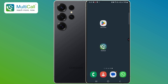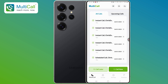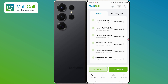First, open the Multicall app. Once the app launches, you'll be directed to the home screen, where you'll see two buttons at the bottom: a light green button labeled Call Later, and a dark green button labeled Call Now.